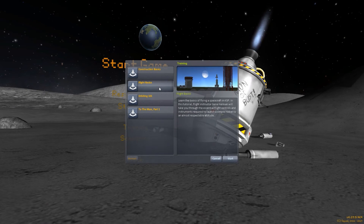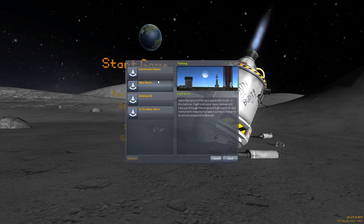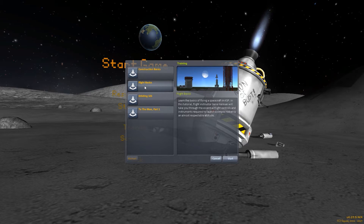Hi guys, Kai here and welcome back. This is Kerbal Space Programme. I'm going to be doing the second training mission. We did the construction basics and now we've got the flight basics. So it's going to be a little bit harder, especially for a noob like me, but we'll go ahead and see how we get on.